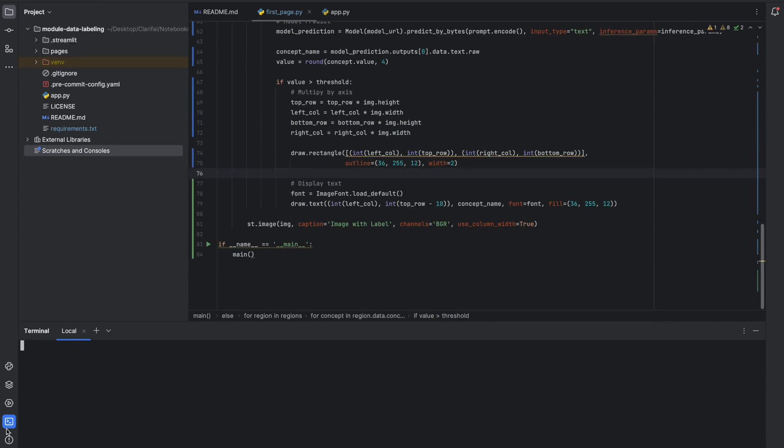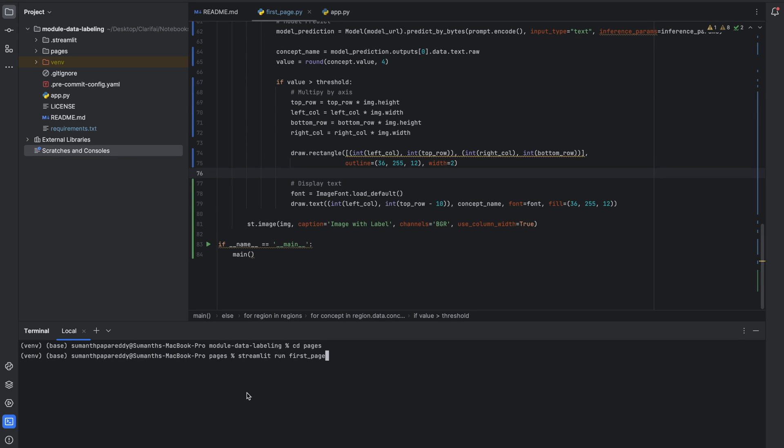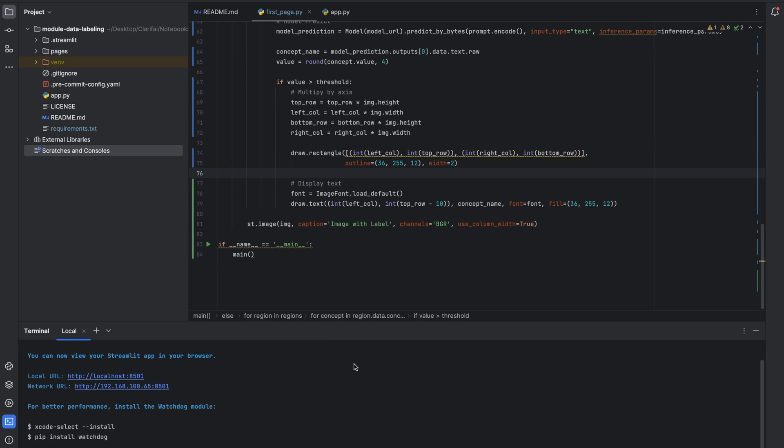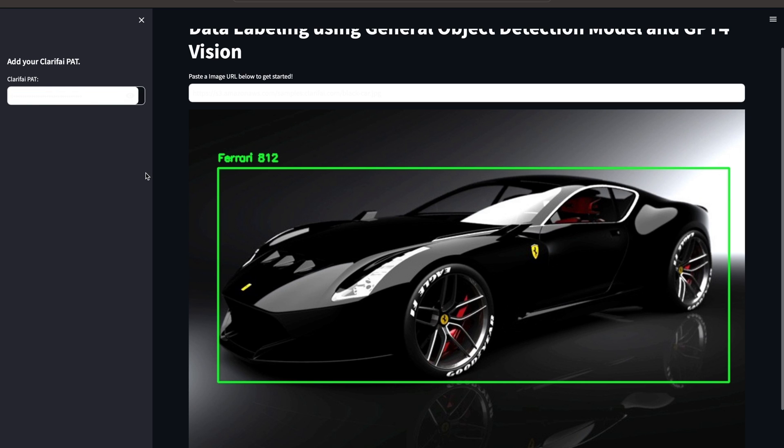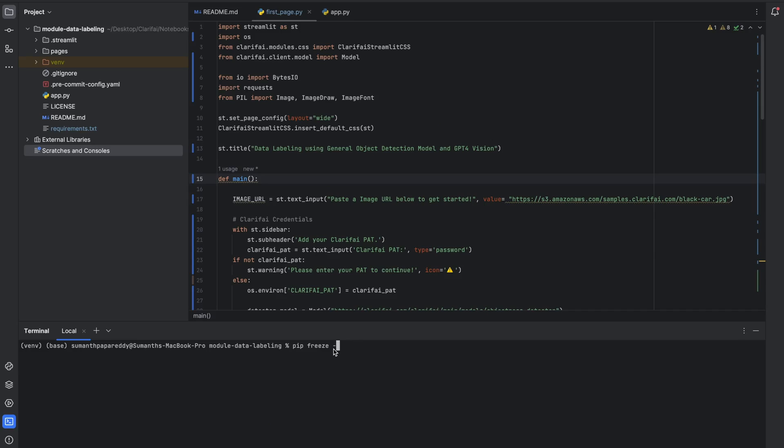Test your app by running it locally. You can do it using the command streamlit run and give your file name. Firstpage.py file in this case. The application is running on localhost. You can specify the clarify personal access token here. Enter the image URL and submit it to get the response.